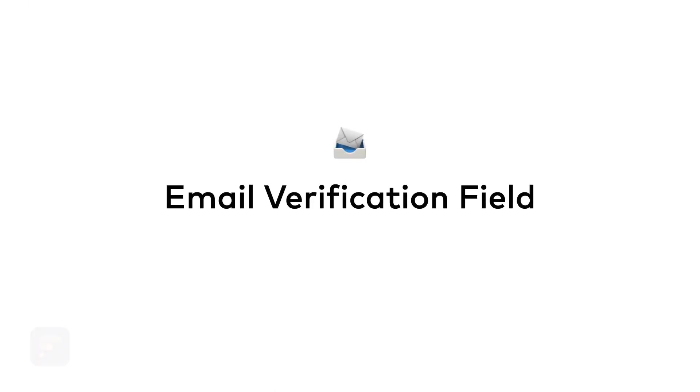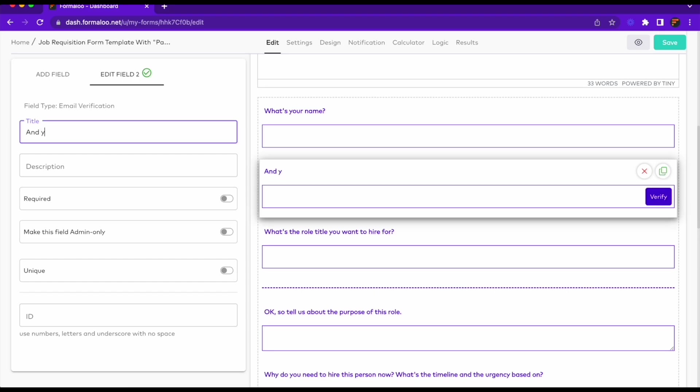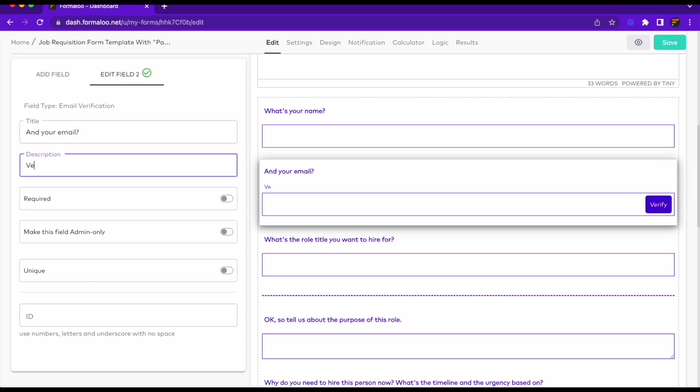First off, the email verification field. You can now verify your audience via email and restrict form submissions to verifying the email address before submitting.